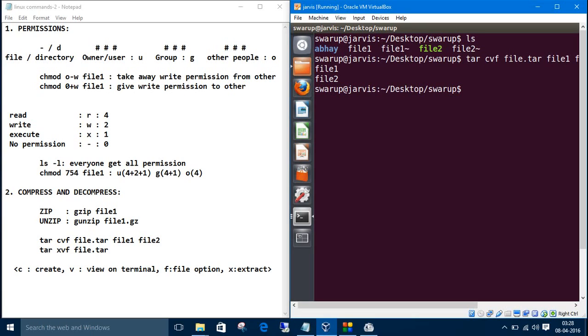As we have given the V option in terminal, this file1 and file2 appears here. Let's see the files.